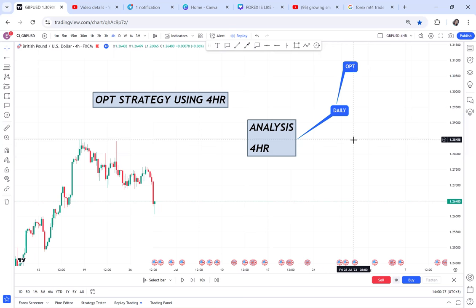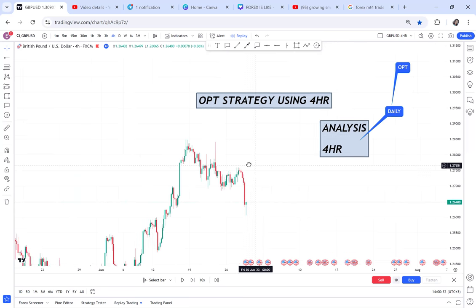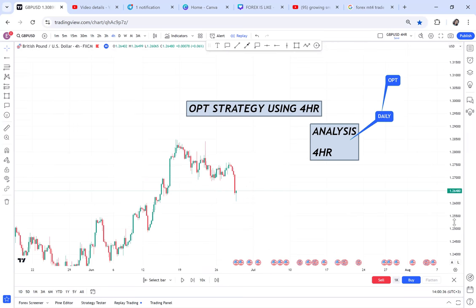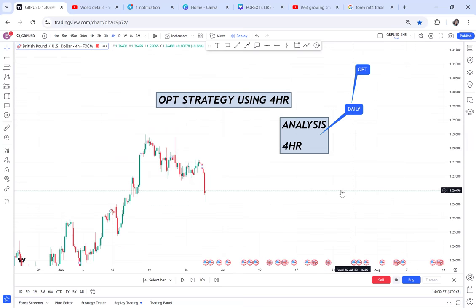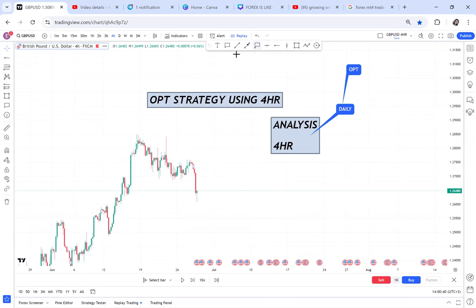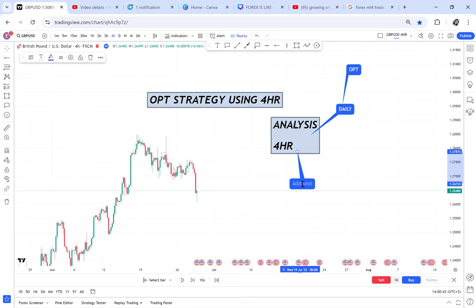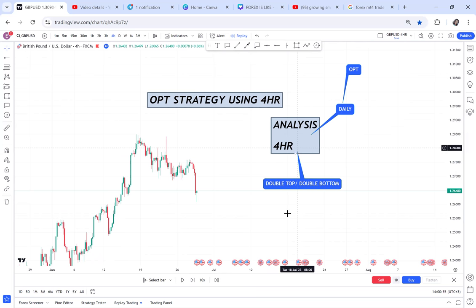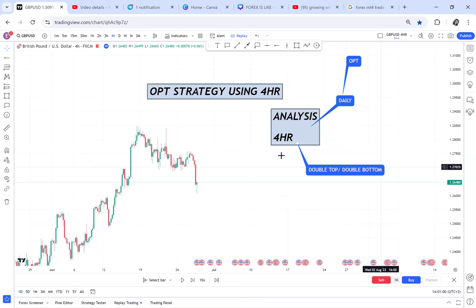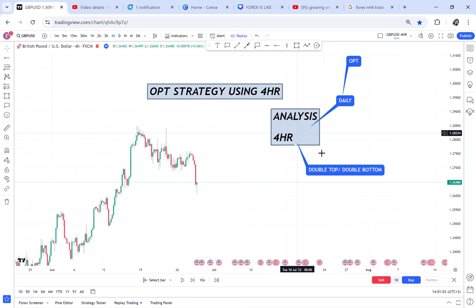What you need to do is open your four hour chart like this. In this analysis you are looking for only two patterns: either a double top or a double bottom. Those are the only things you're looking for. Once you have either a double top or a double bottom, you need to understand the criteria and how you enter using the correct strategy.